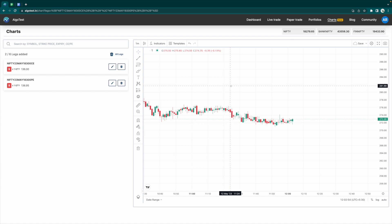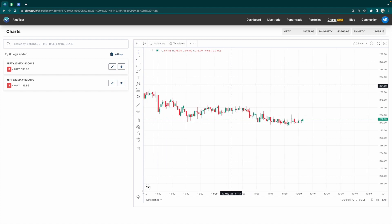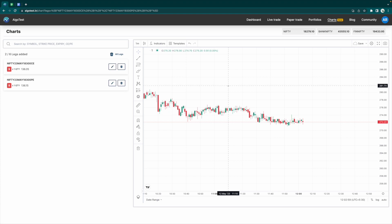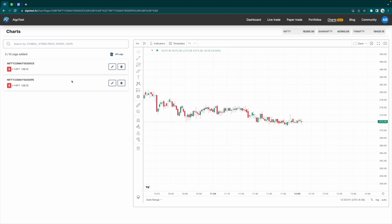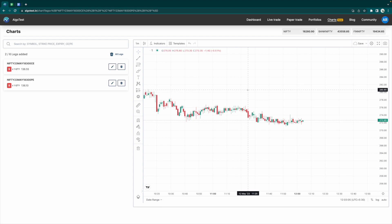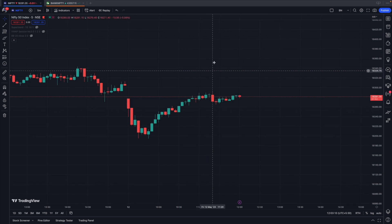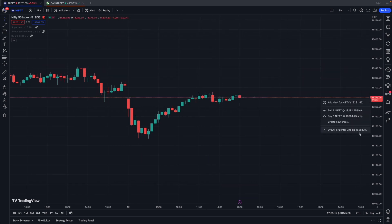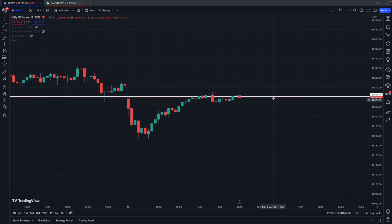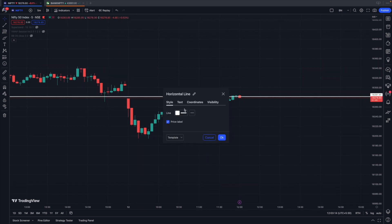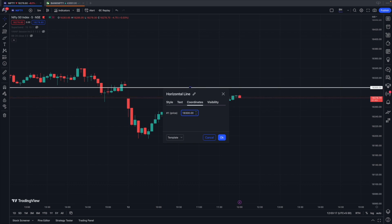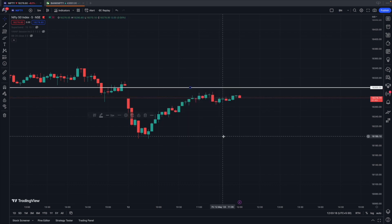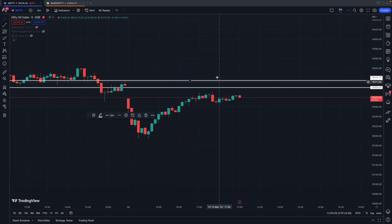Now let's say we want to track more than just the straddle price. Let's say my open positions involve a straddle. I've sold a Nifty straddle at 18,300, but there's also a few other strikes that I've sold.